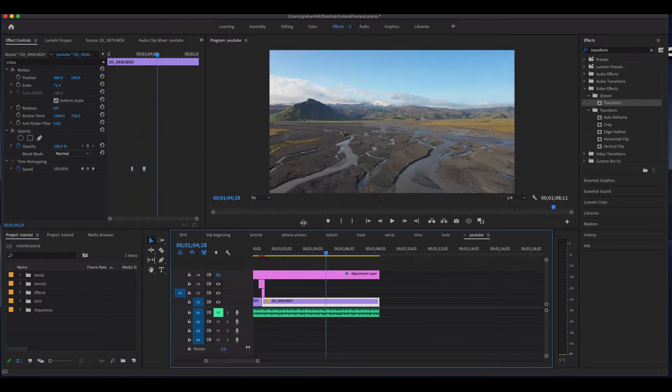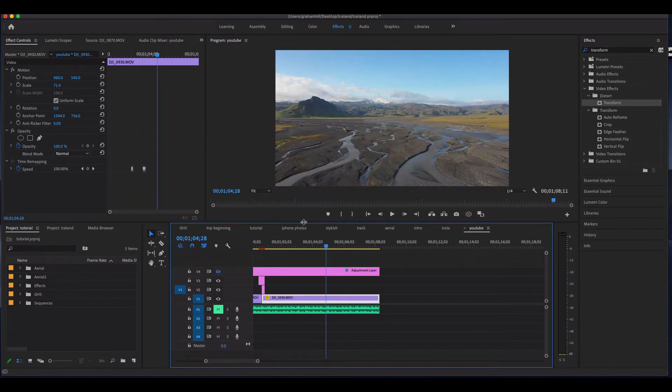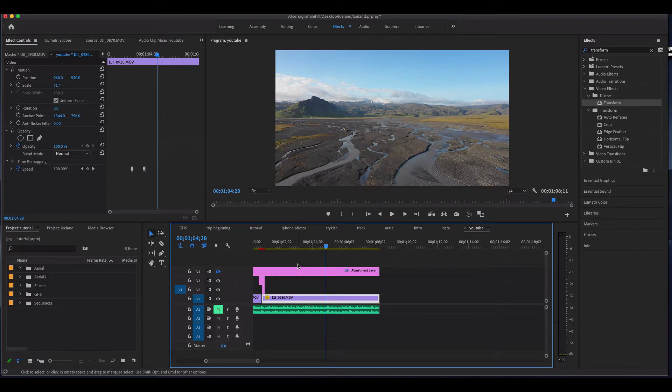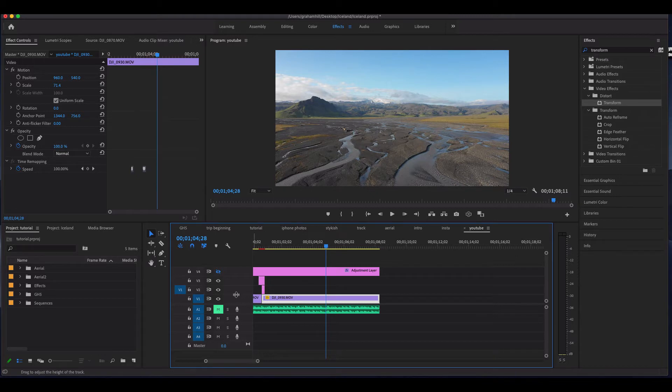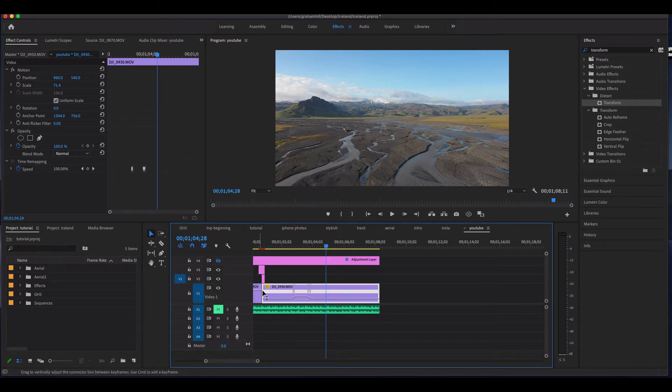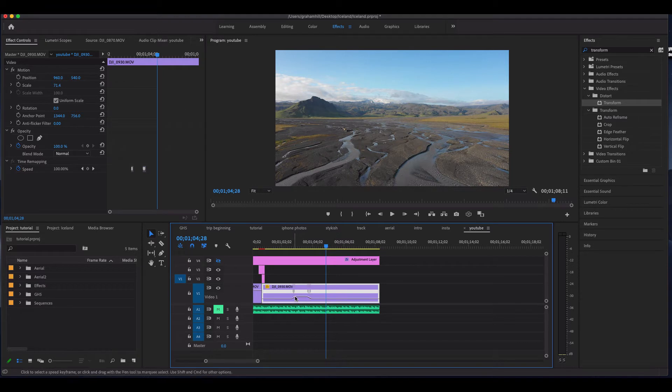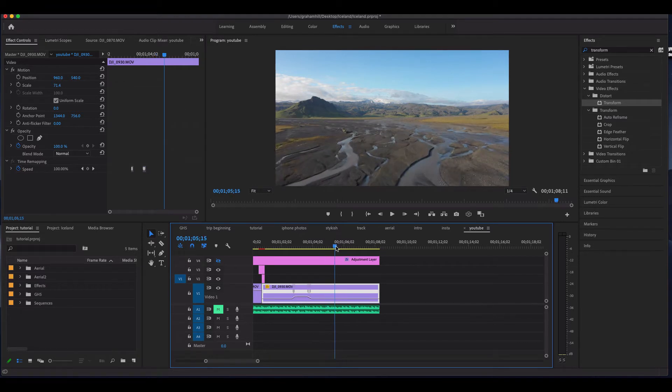Pretty easy effect, but adds a lot of coolness to your video. So first thing I'm going to do is find the clip that I want to apply this effect to, and I'm just going to drag this up. There you can see is my time ramp.